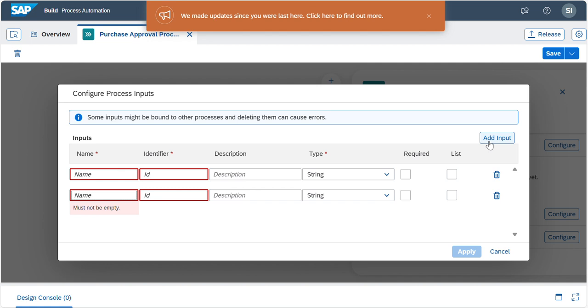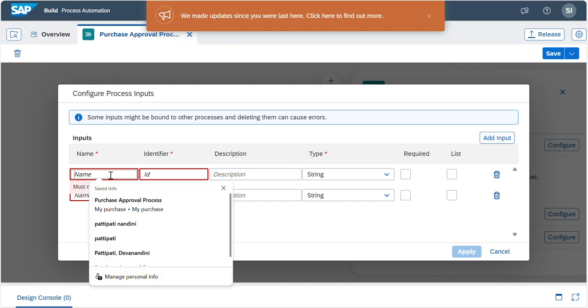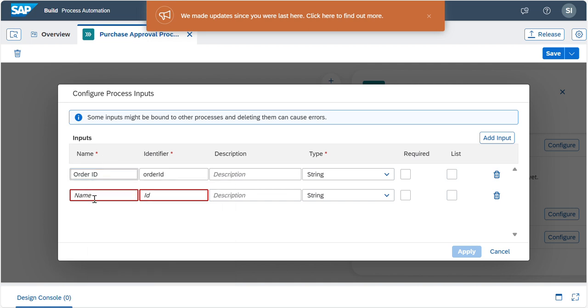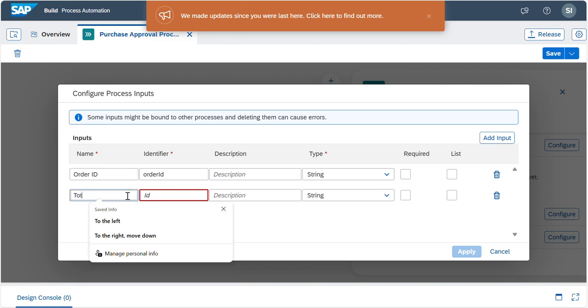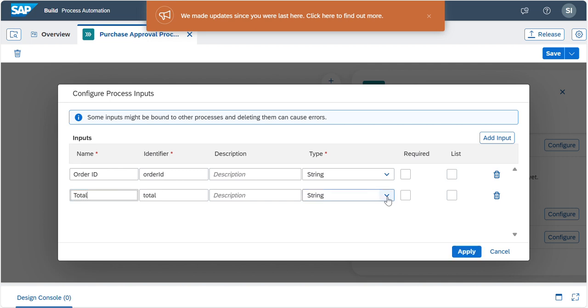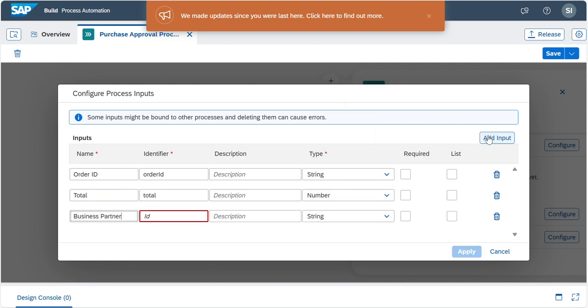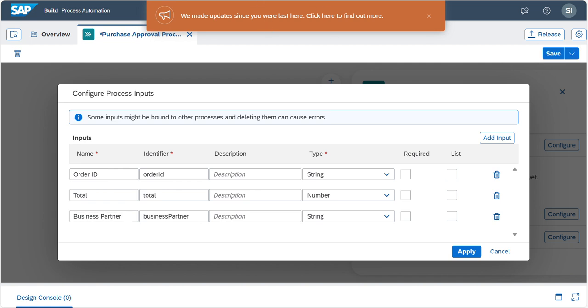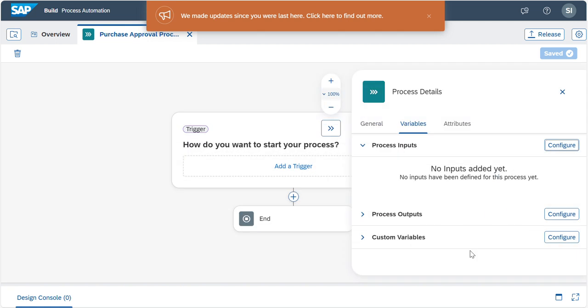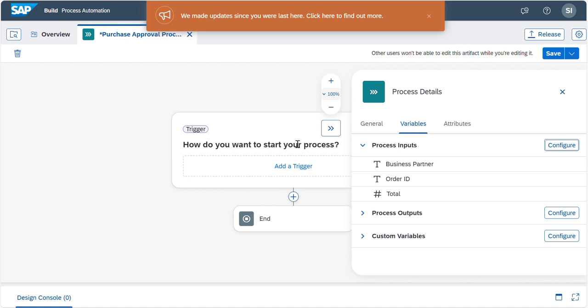Once you click on Configure, here you need to add the inputs. Let's maintain it: first order ID, then order amount, this one will be number, business partner. Like this, you need to maintain the inputs, then click on Save and Apply.